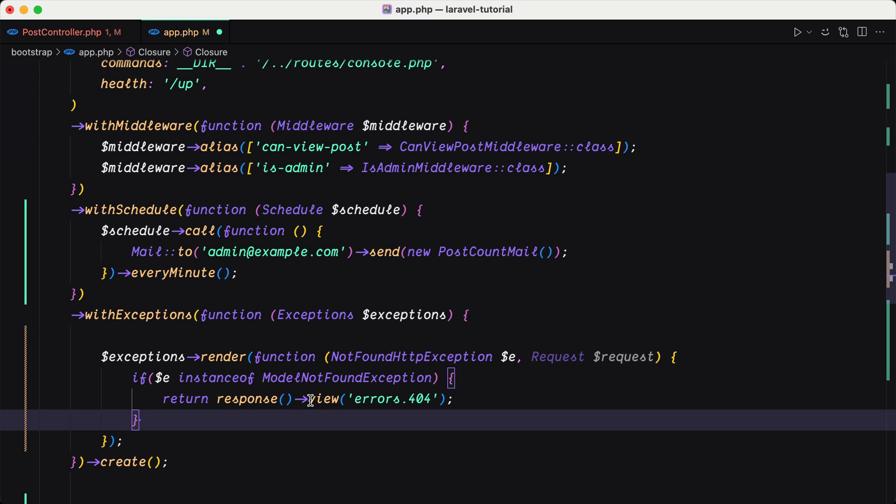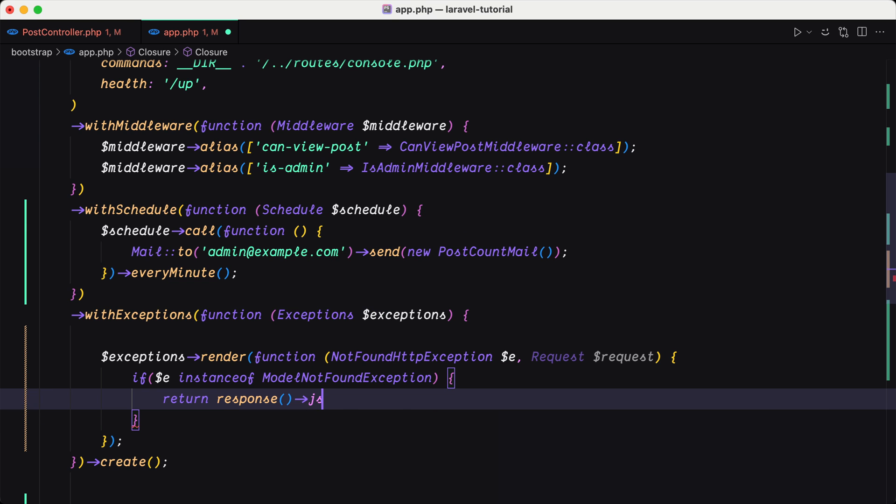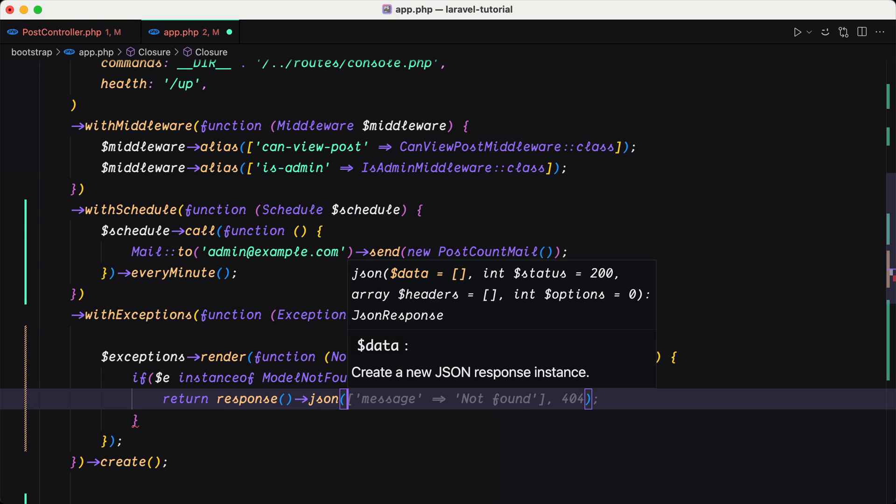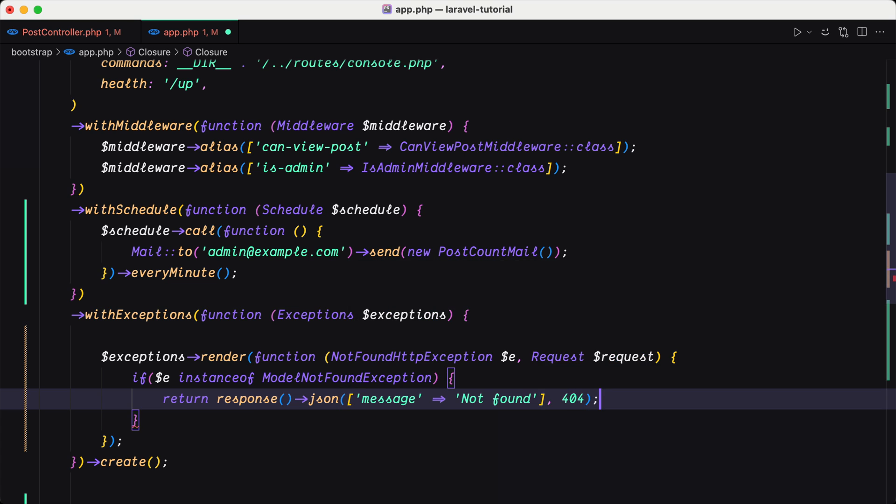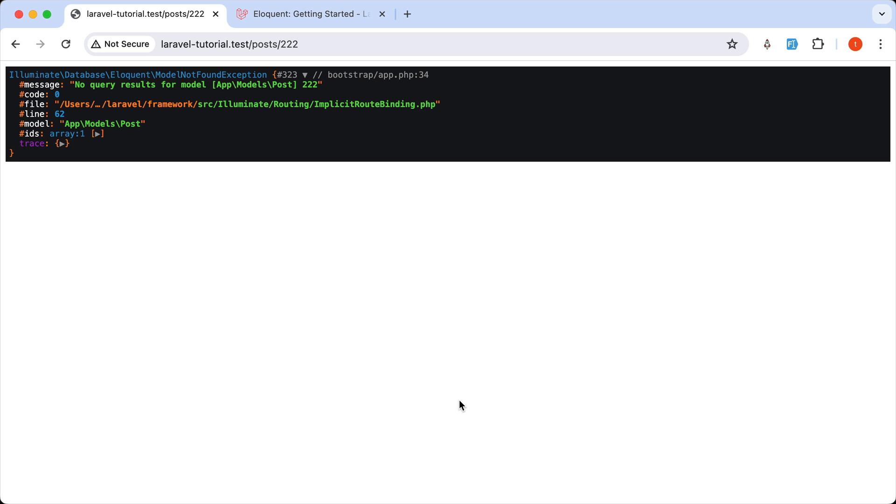But for now, let's just say return JSON message post not found. And if I come here and refresh, yeah,